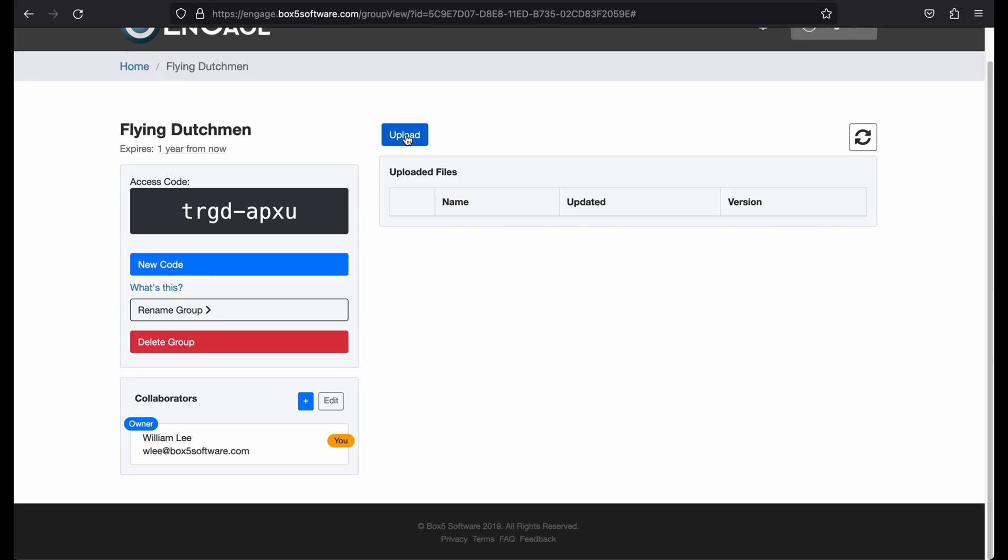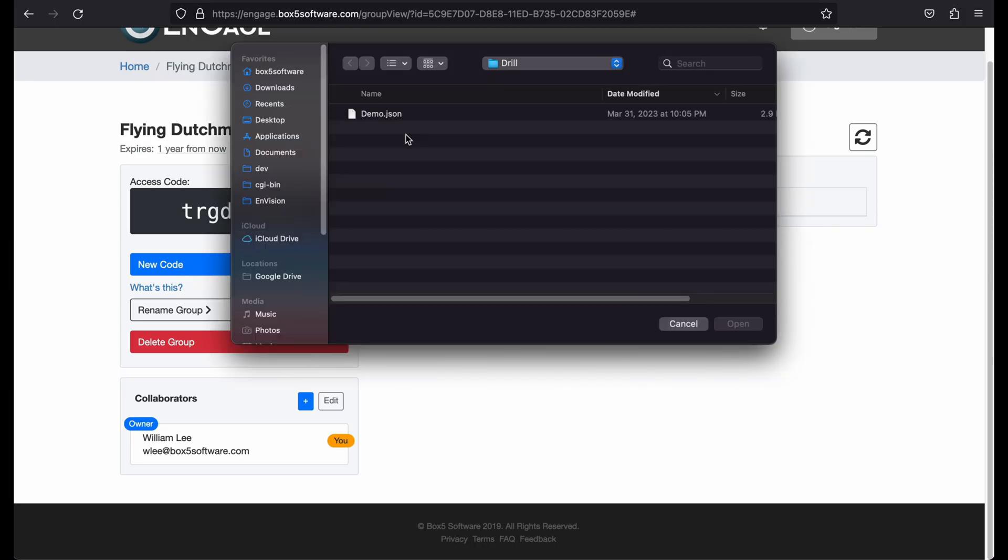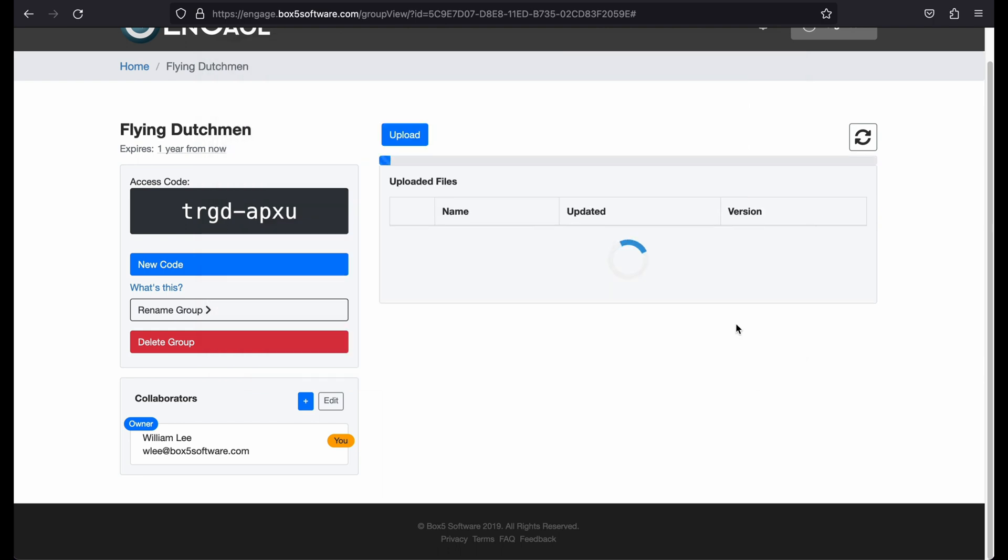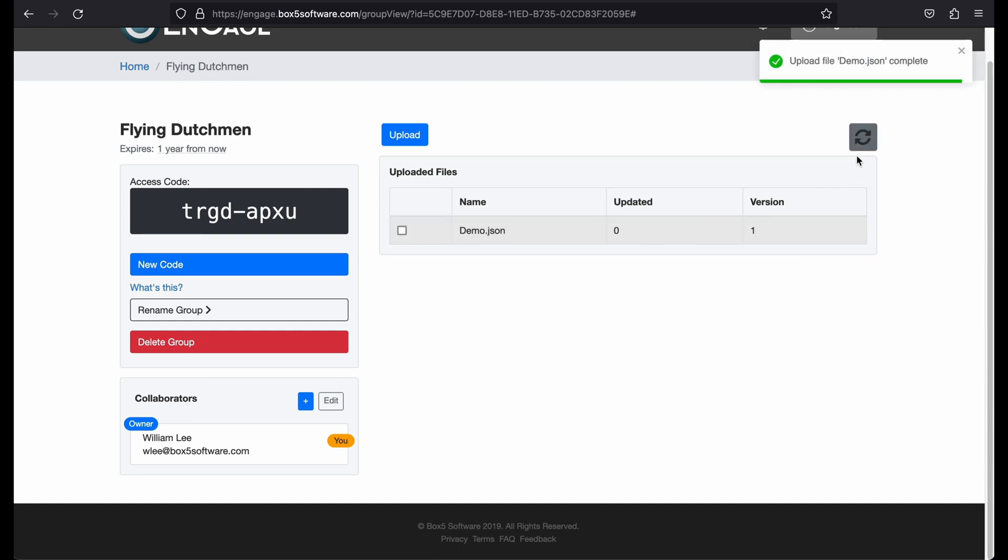Back in the Engage Portal, press the Upload button and select a file to upload. Once uploaded, this drill is now available for downloading in the Engage mobile app. You can select the checkbox next to any drill and from there you can download or delete the drill.